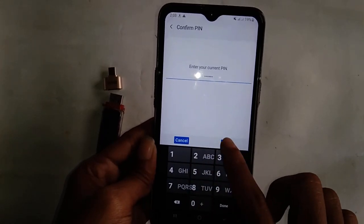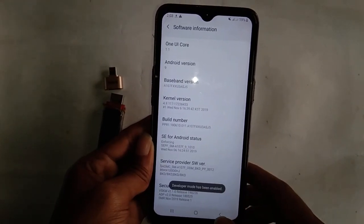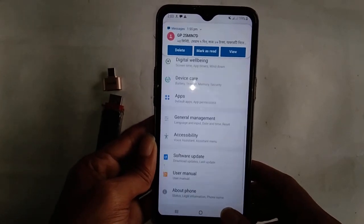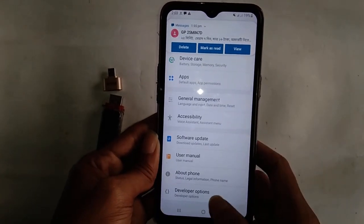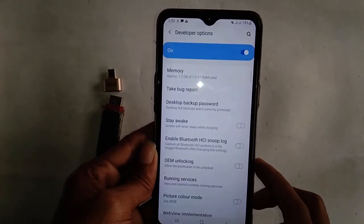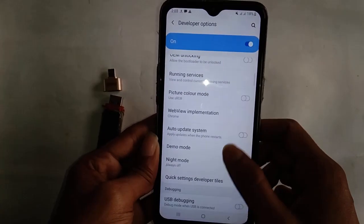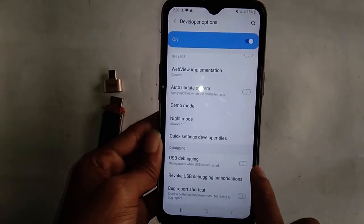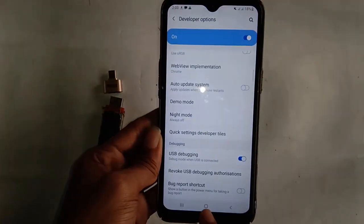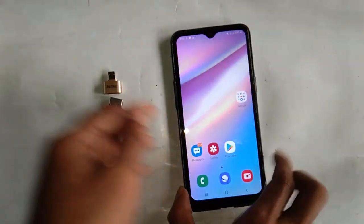From there you have to go to Developer Options. Press the back button. From here you will see Developer Option showing. Turn it on. Then go down to Developer Options and you will see an option called debugging. I will turn it on.